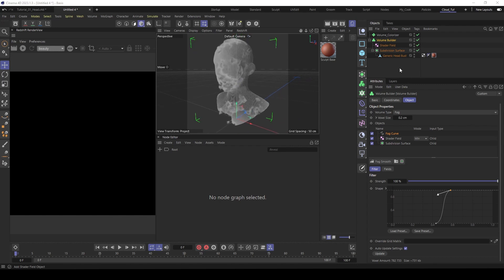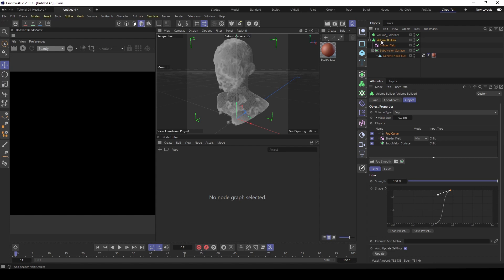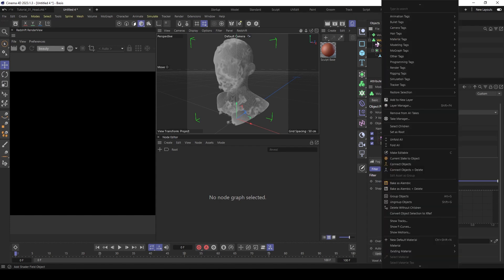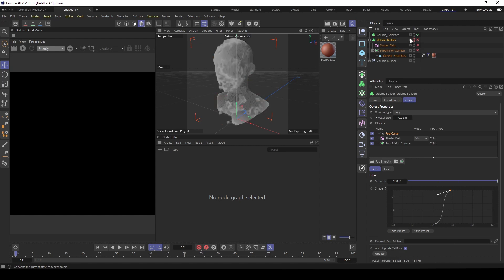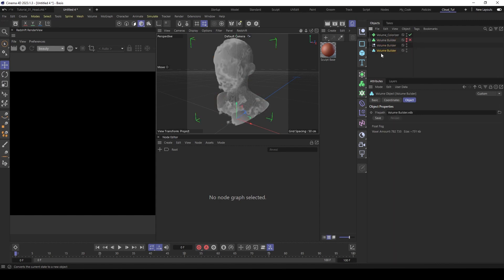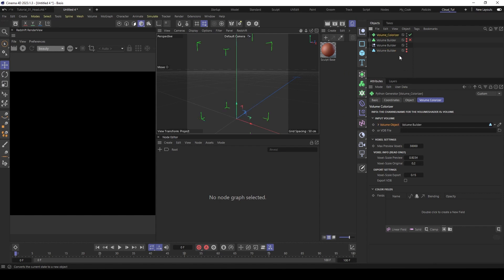To input the volume inside of the colorizer, you can't feed in the volume builder directly. You have first to convert it to a volume. So right mouse click and current state object. Deactivate the volume builder. And here you see it generates a volume object. Go to the volume colorizer, feed in the volume object. Then hide it.